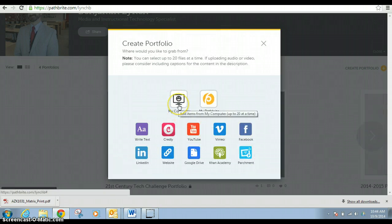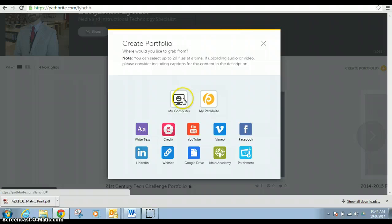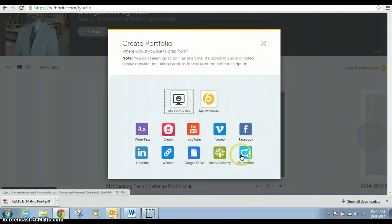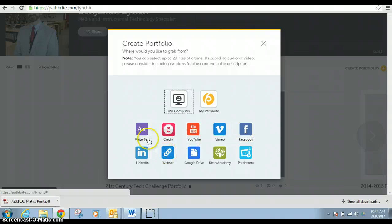You can start getting things from your computer, from Pathbrite, YouTube, Google Drive, Khan Academy, Parchment, Facebook, LinkedIn, websites, etc. It's very easy.